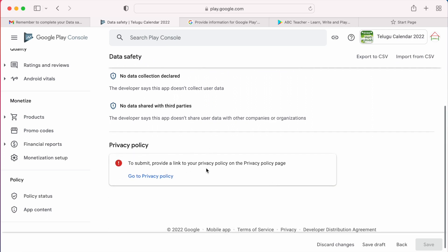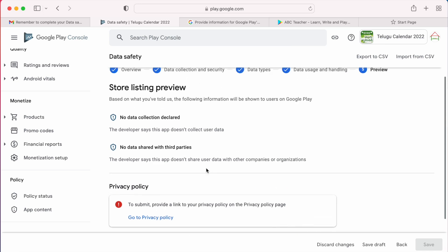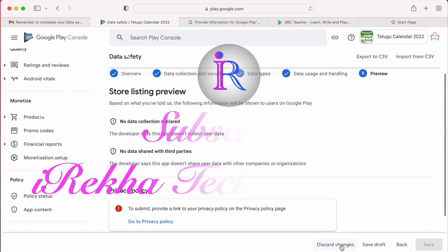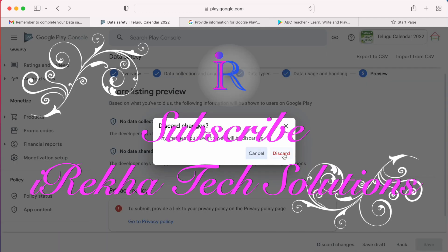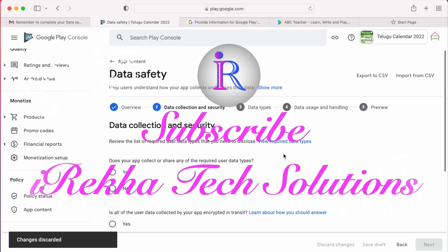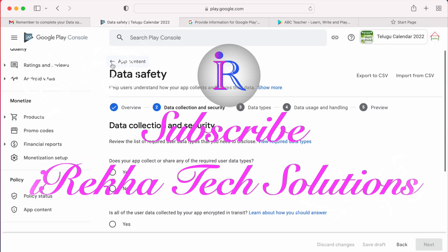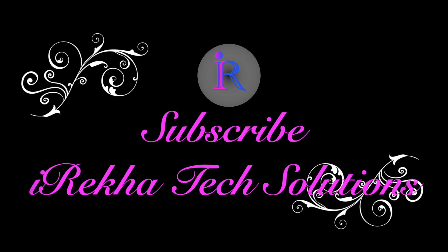As I mentioned earlier, privacy policy is now mandatory for all applications to complete the data safety section. I will explain in my next video how to create a privacy policy page and how to update the policy URL in Play Console. I hope this video was helpful for you to complete the data safety form for your Android applications in Google Play Developer Console. Please subscribe to my Iraica Tech Solutions channel for more useful videos.